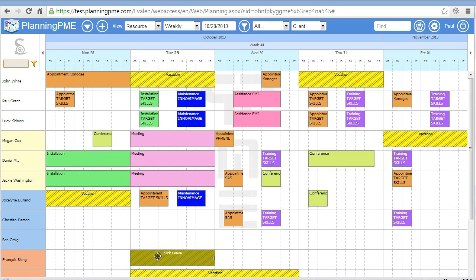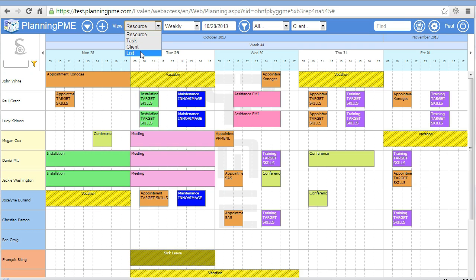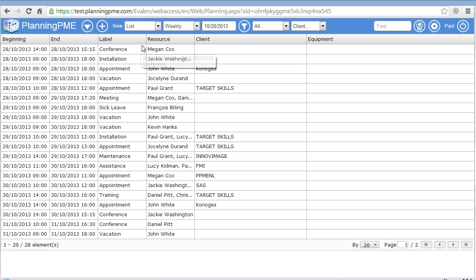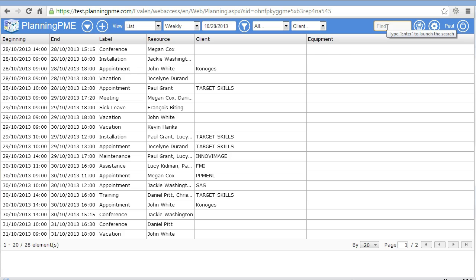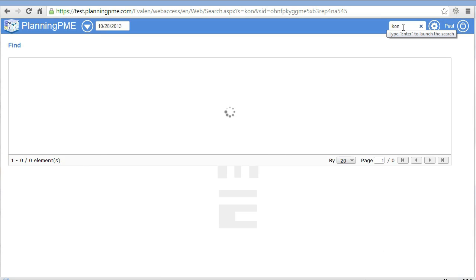Now you can see your new unavailability here represented with hatchings. From the different views available, you can display the client view, the list view, and from the different views, you can search specific tasks.